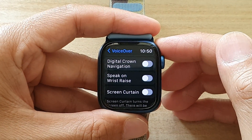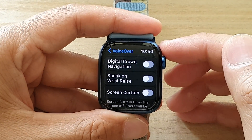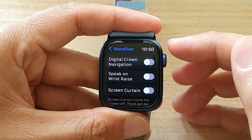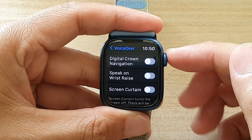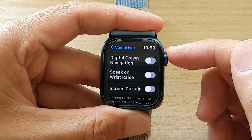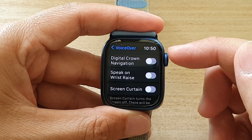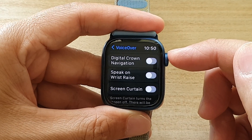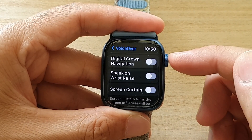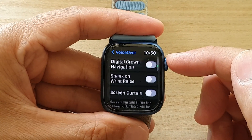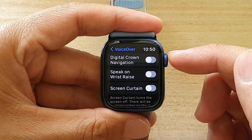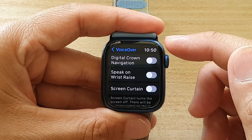Hey guys, in this video we're going to take a look at how you can enable or disable VoiceOver digital crown navigation on the Apple Watch 7.